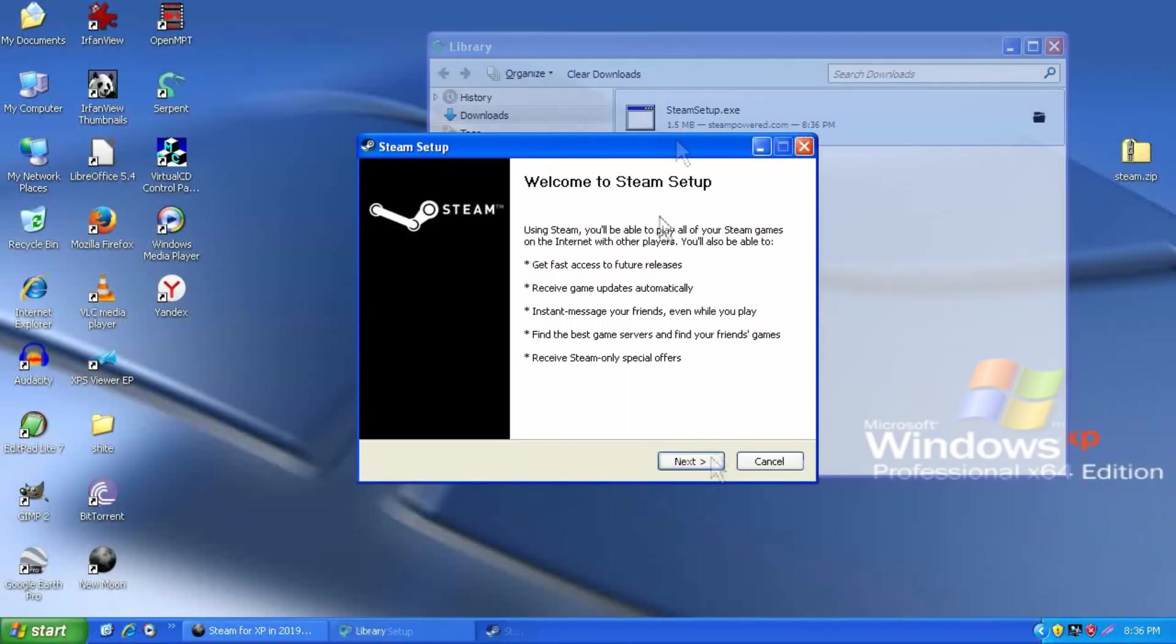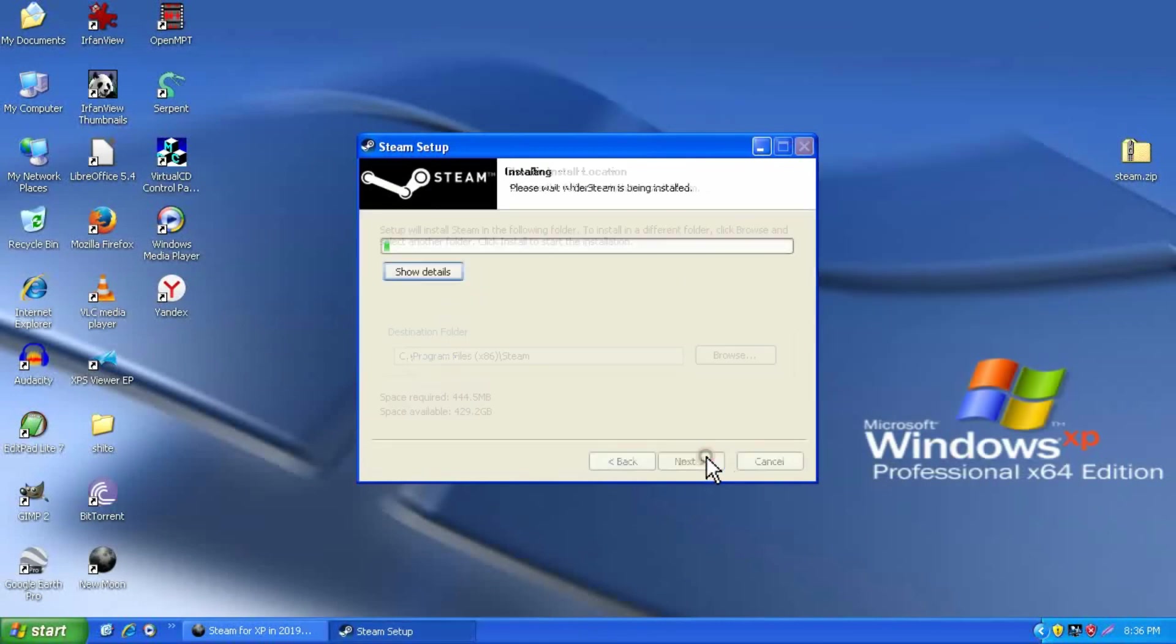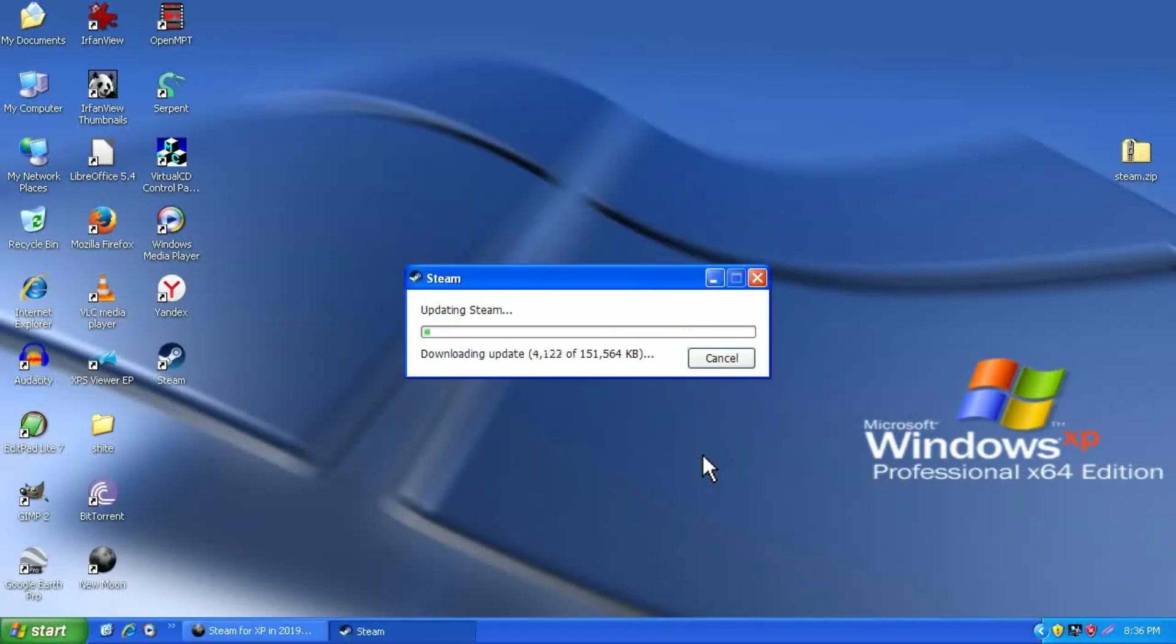It installs normally with no indication that it won't work, so that's sort of weird. And it will even download updates, and note that this is sped up quite a bit because my internet is very slow.